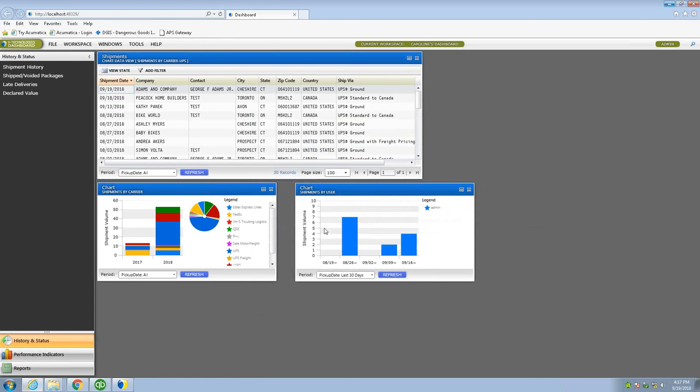A couple other things: if you did have multiple users in processing shipments, you can get an idea from who's being more productive than others. It can maybe change some things in your operation of how you send shipments down the line. That's another way to take advantage of this tool.